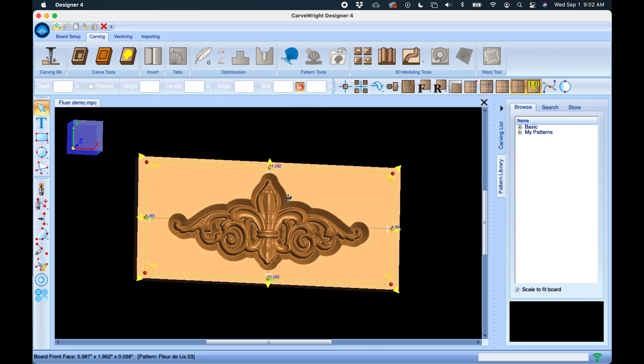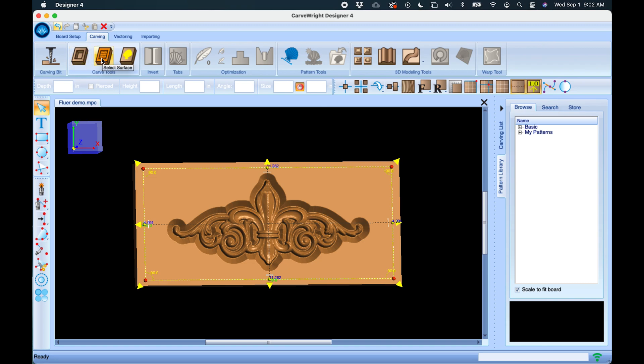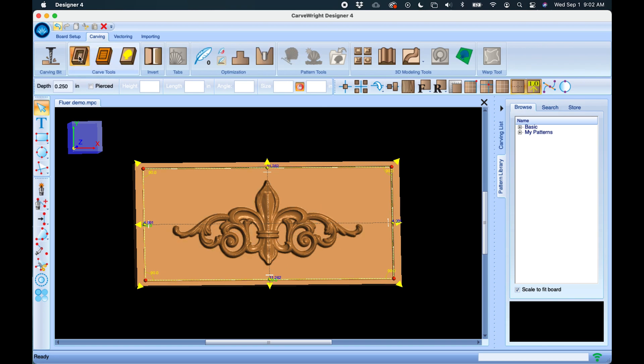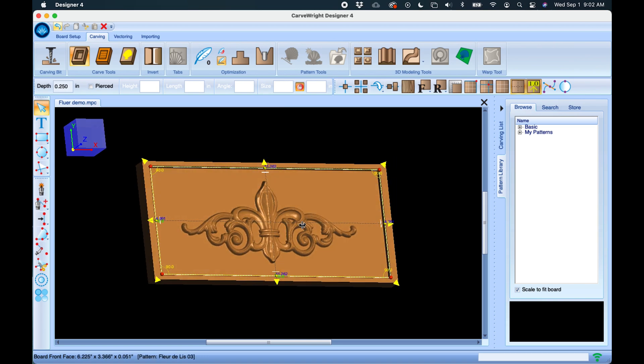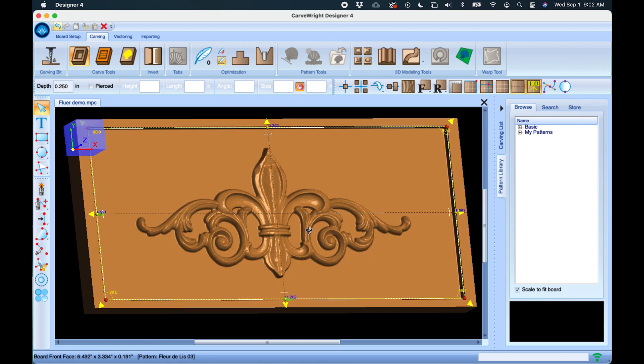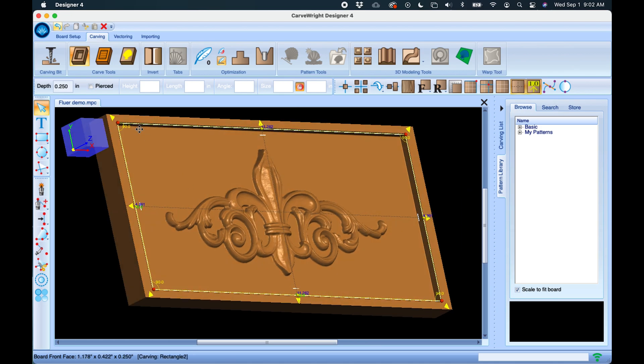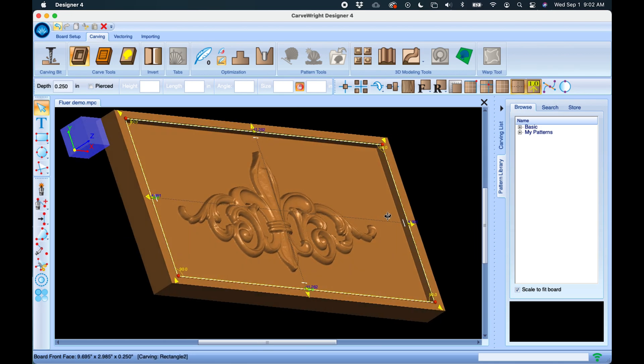Now we're going to create a background for this. In the carving tab we're going to go to our carving tools—we've got a couple tool options here: one called Carve Region and Select Surface. So Carve Region, if you click that, it'll take any closed shape and it will just recess it down. It defaults to a quarter of an inch, but you can change the depth to whatever you want, but it'll just be a flat kind of pocketed area that's going to carve out.